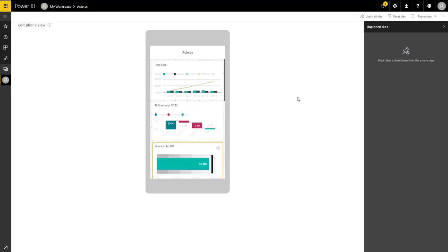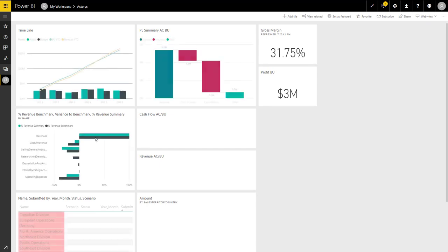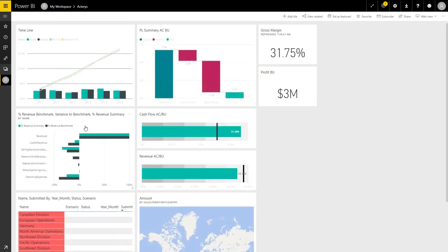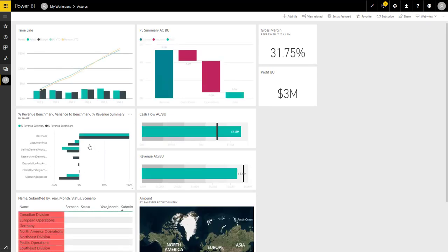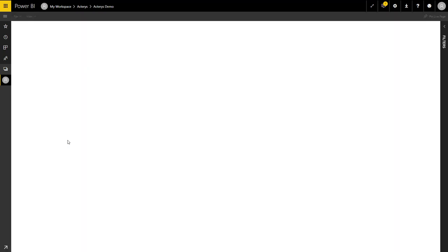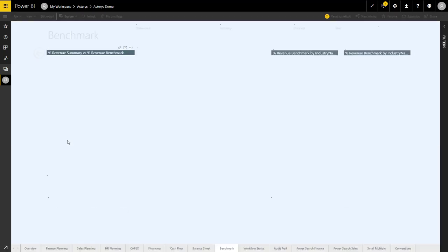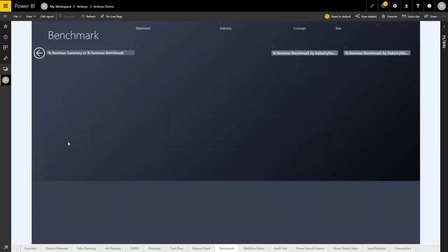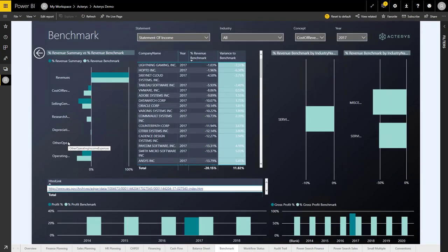You can see now this is what it looks like on the mobile phone. From here, I can jump from the overview, which is an overview visual of the performance against the benchmark, to a detailed report where I can see how my company is comparing against industries or particular companies or competitors.